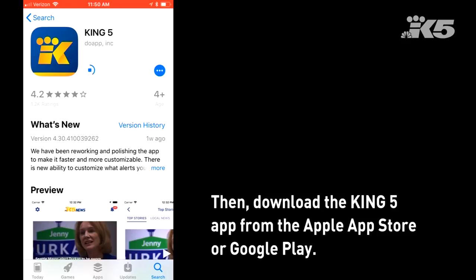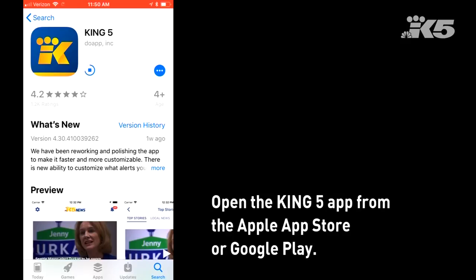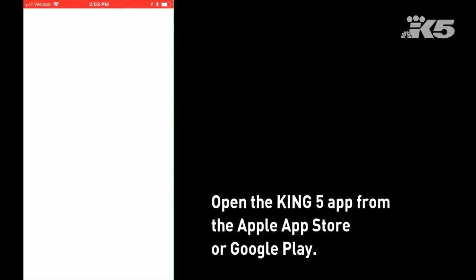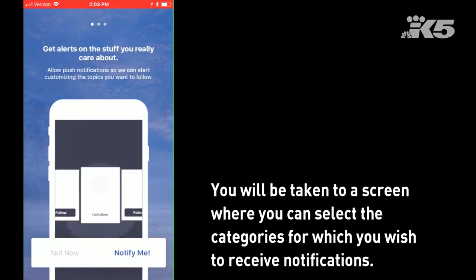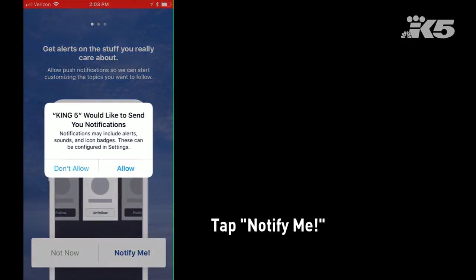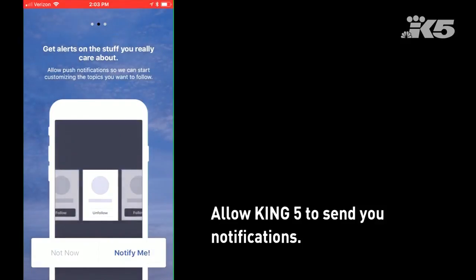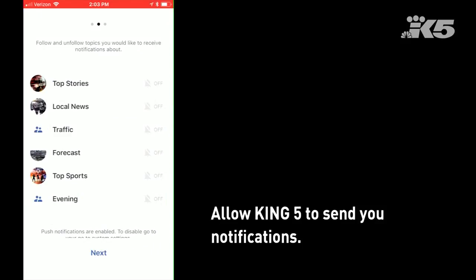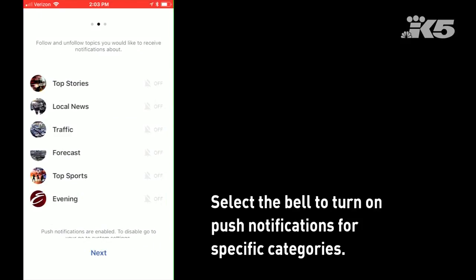From there I can open the app, and if this is the first time that you've opened the King5 app, you'll be taken to a screen where you can select your notifications immediately. I'll hit notify me, allow King5 to send me notifications, and then select the bell to turn on push notifications. I can select as many categories as I would like, and when the bell is highlighted that means I'll receive notifications from that category.